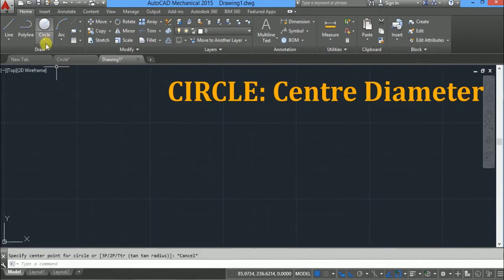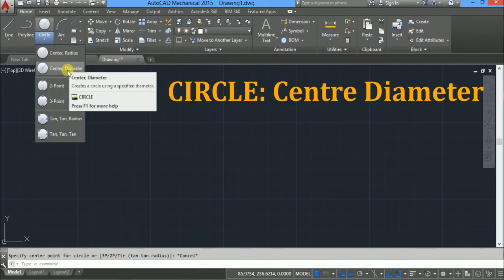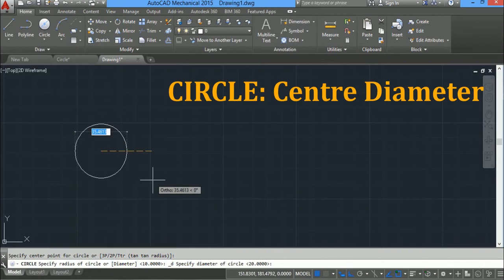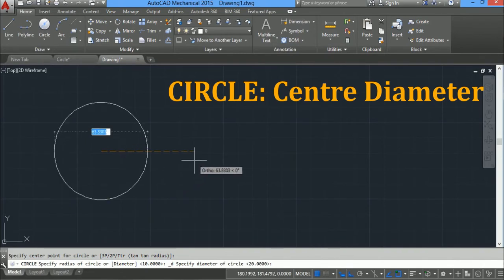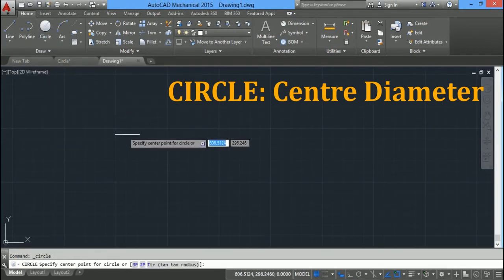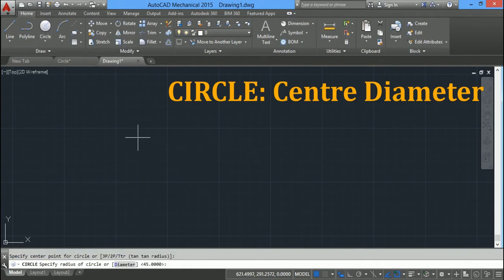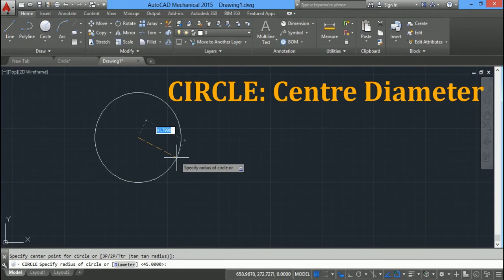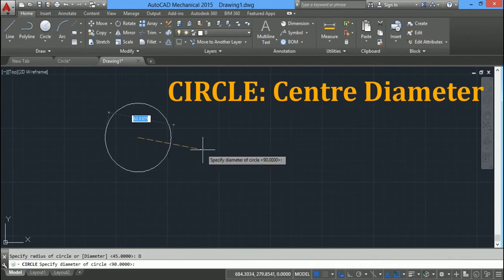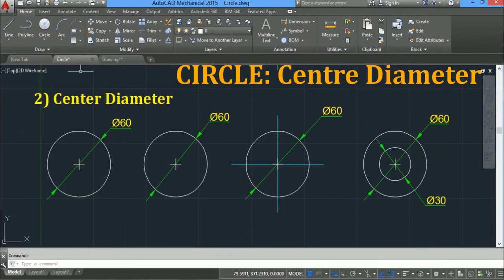Another option available is center diameter. Click on center diameter, click on the screen, and you will see the diameter field highlighted in blue. Type 60 and press enter. If you have selected center radius and want to convert to diameter, press the down arrow key and select the diameter option. The blue box will now highlight the diameter value. This is how you draw a circle using the center diameter method.